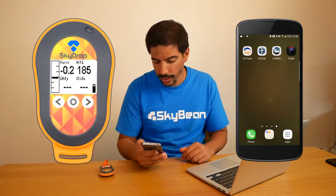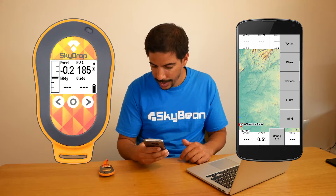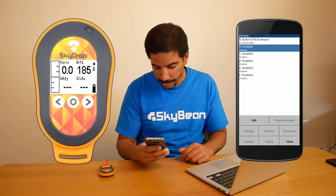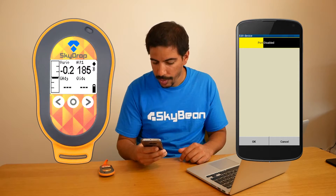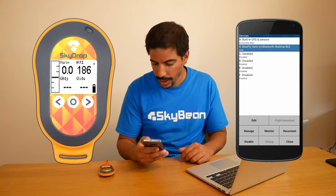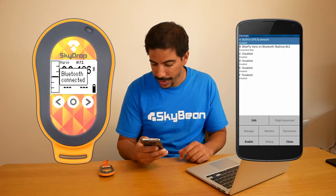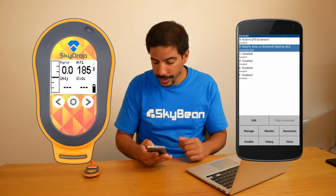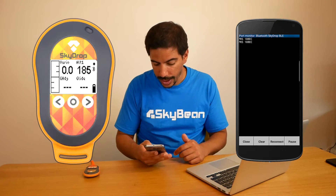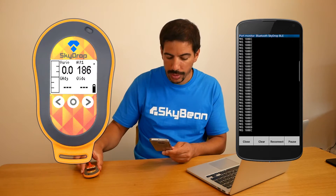The XC Soar app can use both SPP and BLE, so we'll use BLE for now. Launch the XC Soar app and go to Config, then go to Devices, select B, and press Edit. Then tap on Port and select Bluetooth LE and SkyDrop BLE. You can also click on Port A and disable it at this point to ensure that the SkyDrop connects. If you go back to Port B and click Monitor, you will see the data from the SkyDrop being pulled through, which changes as you move the SkyDrop.